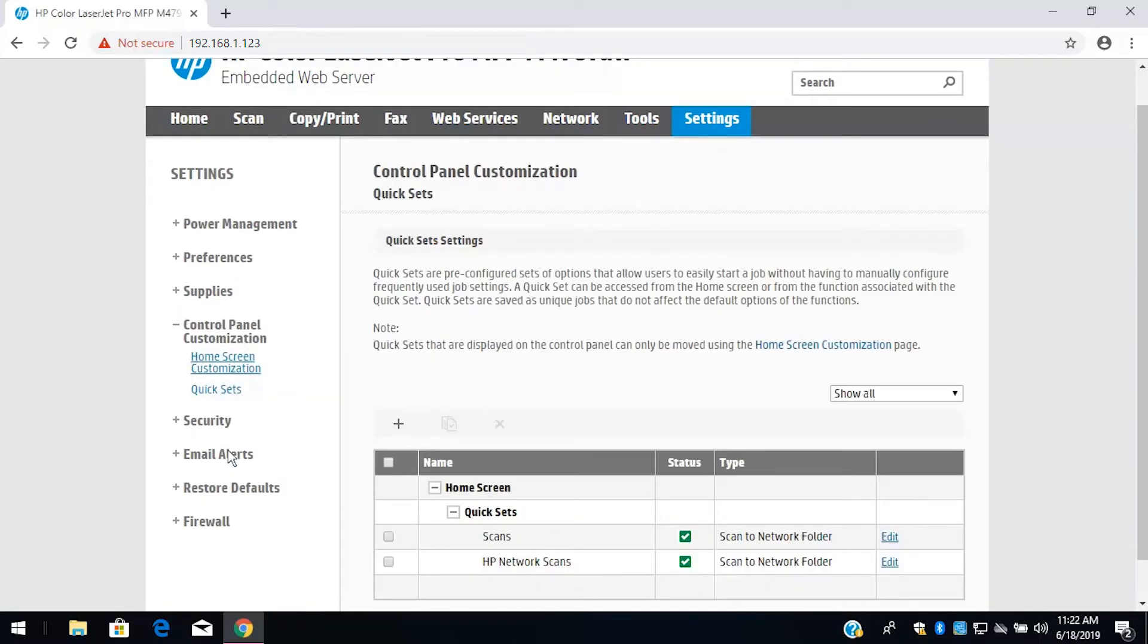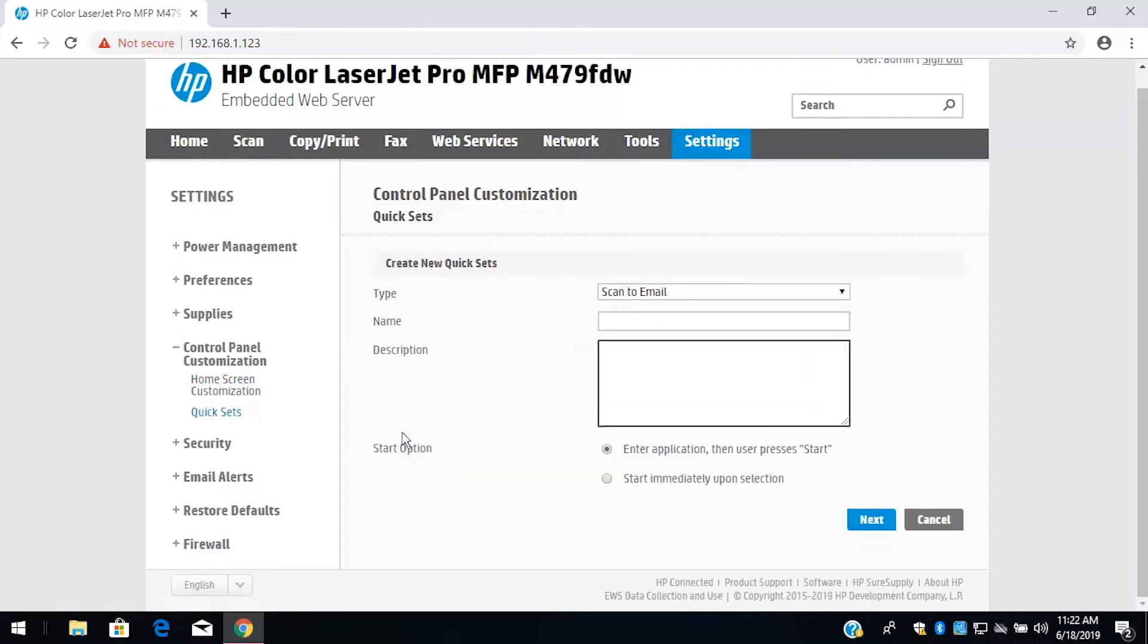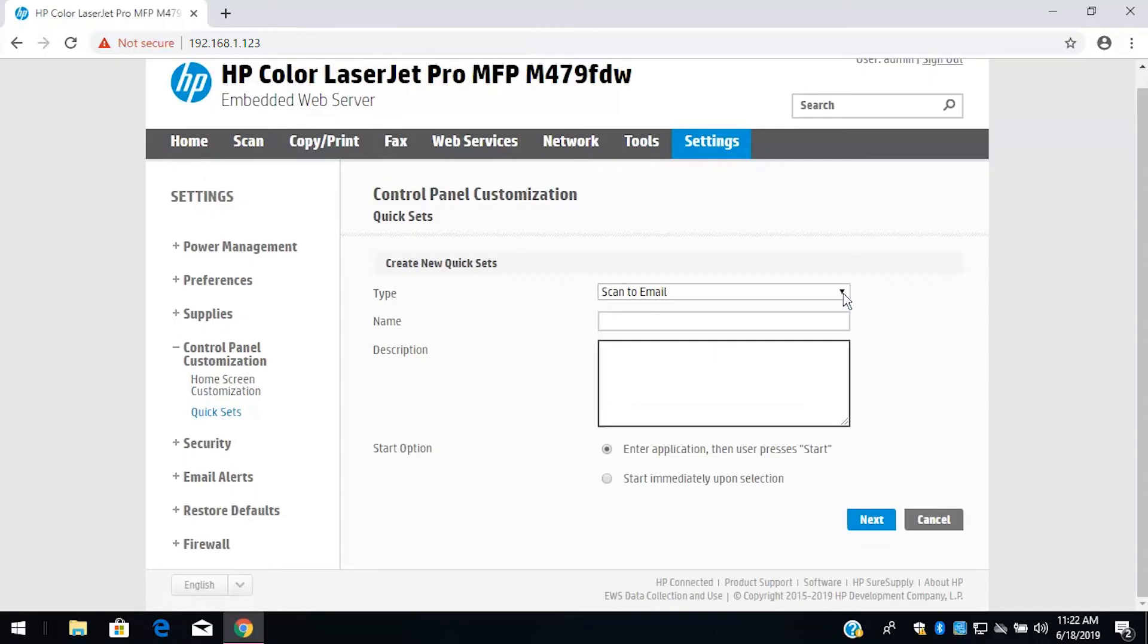Select the plus sign to add a new Quick Set profile. Next to Type, select the drop-down and then select Scan to Network Folder.